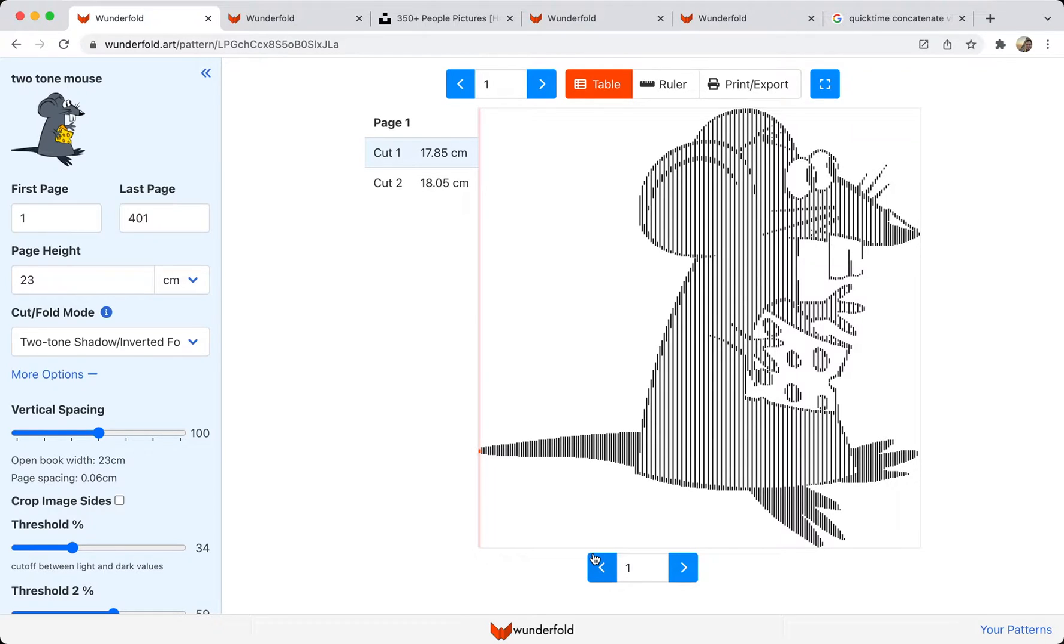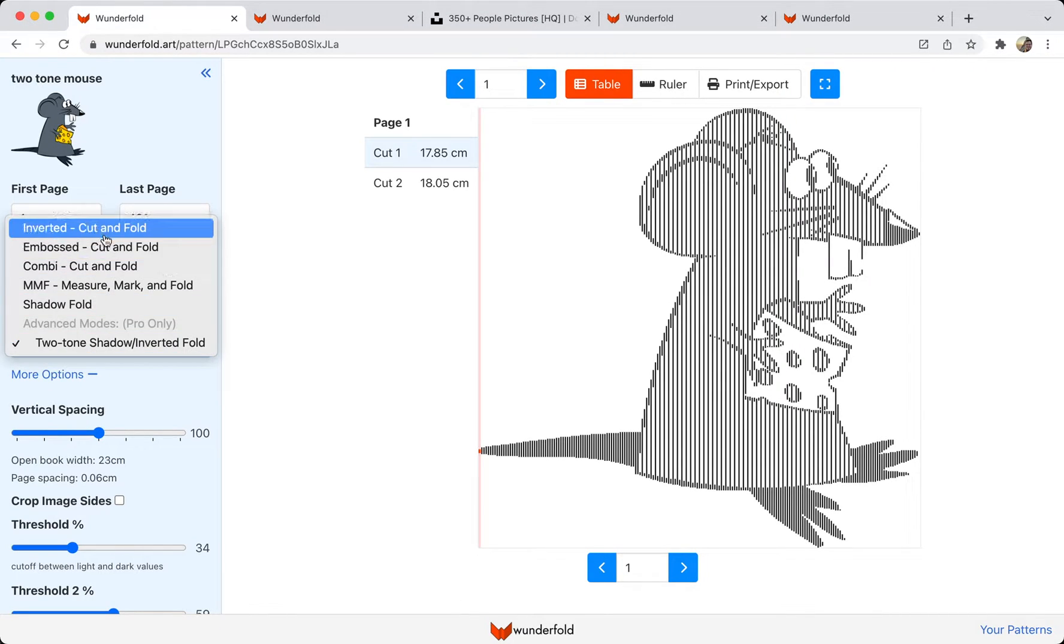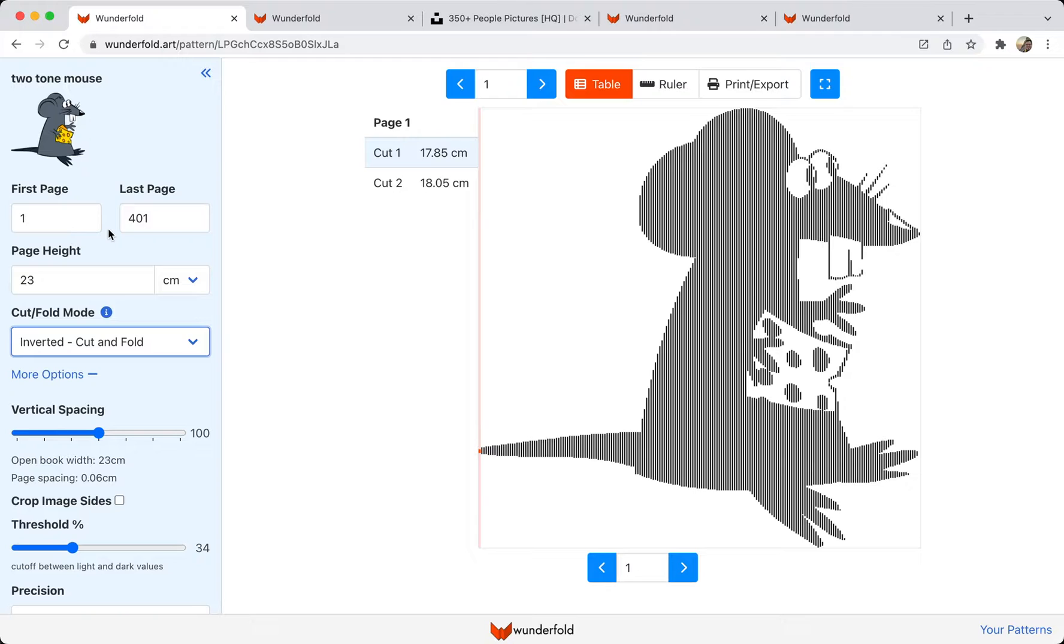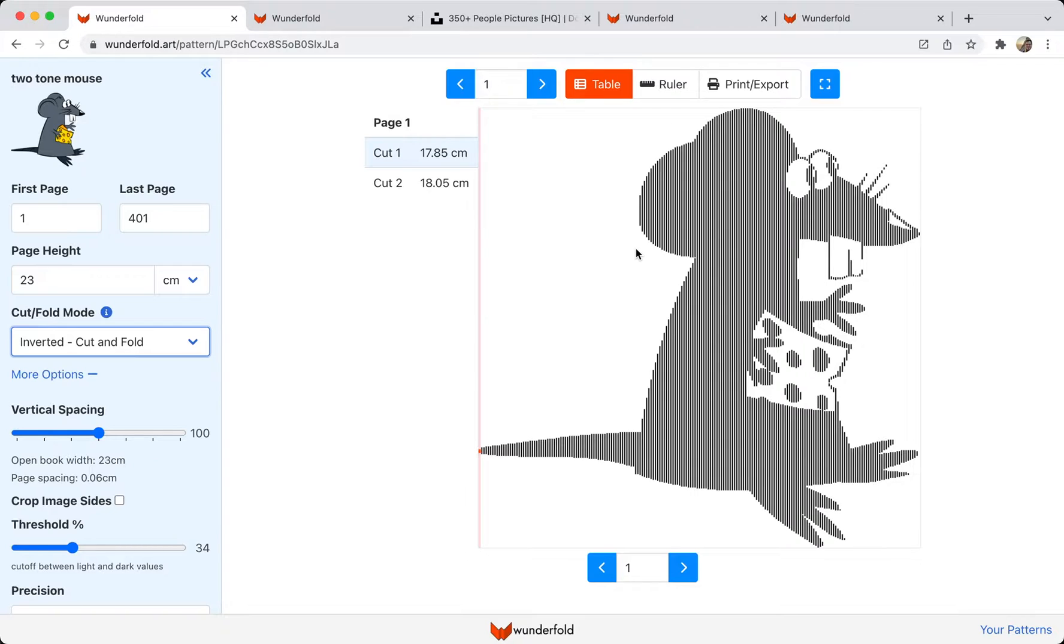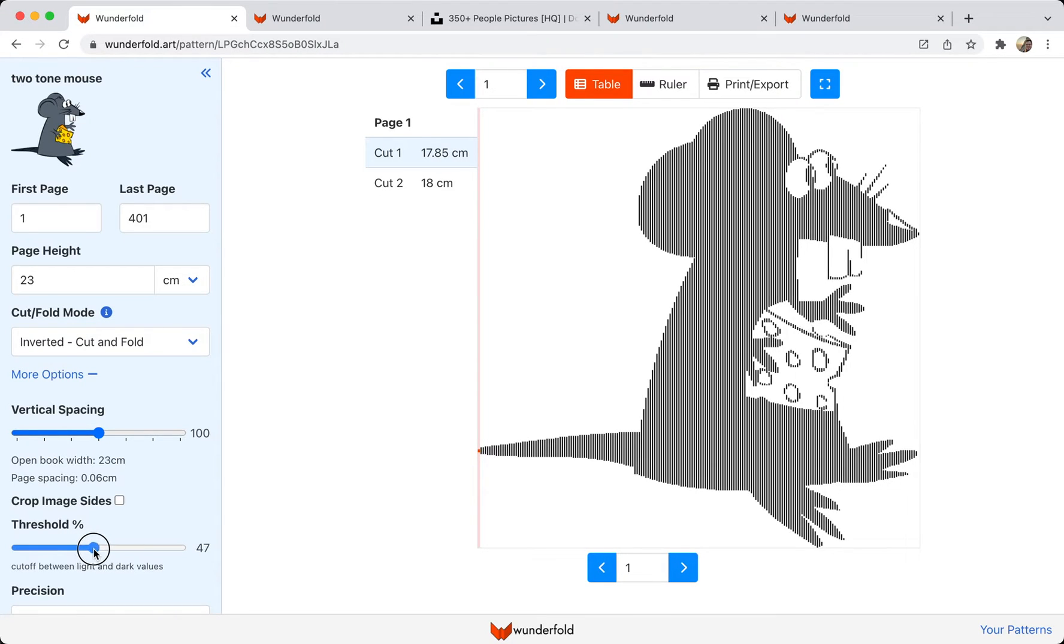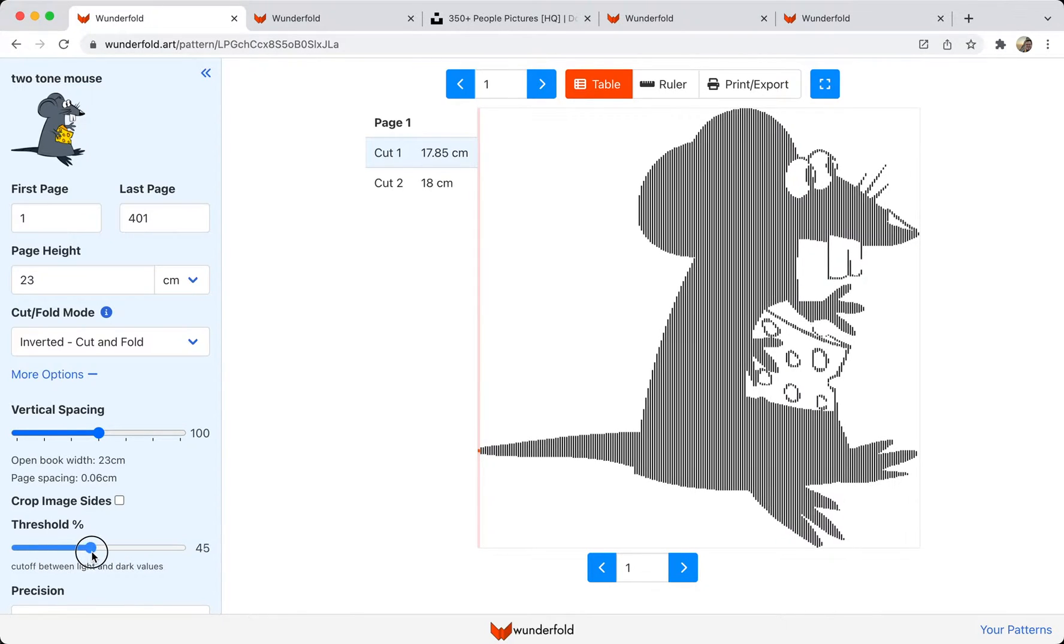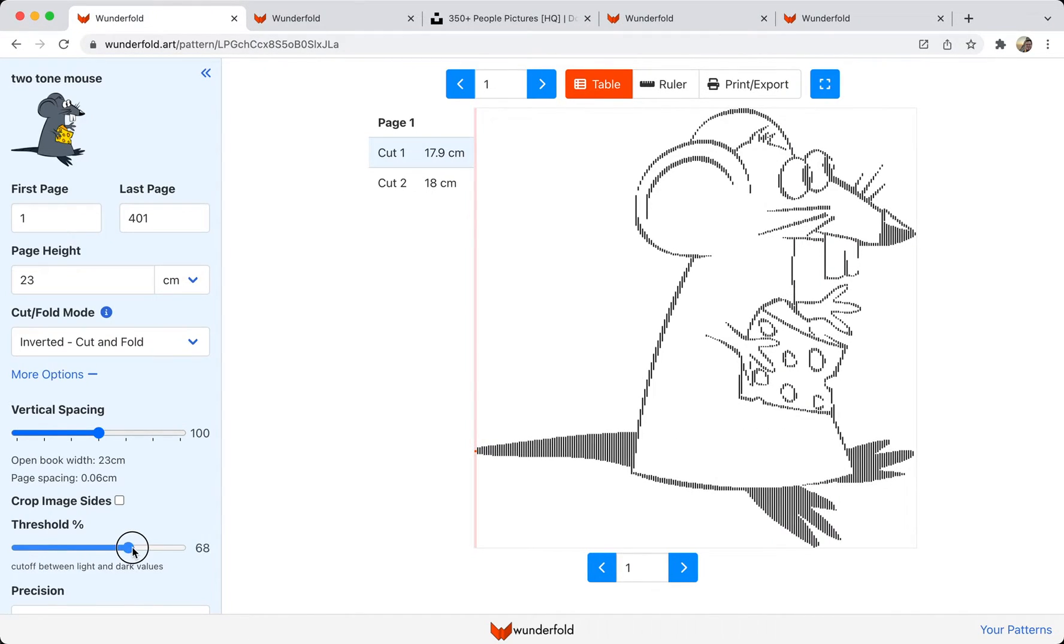Hey everybody, I want to show you how this new two-tone mode works. With a regular cut and fold, the program divides the image into light and dark areas. It does that by comparing each part of the image to the value of this threshold slider. So when I slide it to the left, there's more dark in the image, and when I slide it to the right, there's more light in the image.